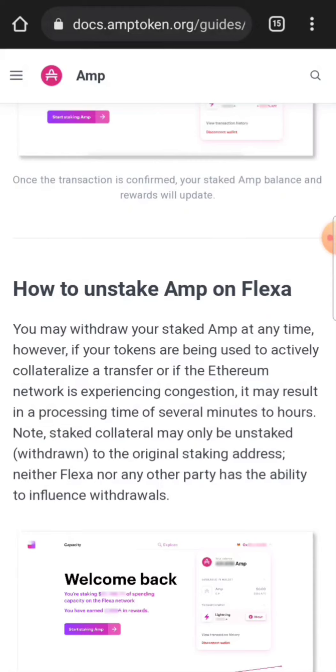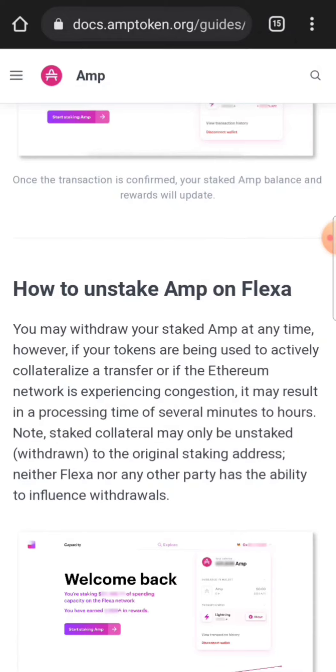You may withdraw your staked AMP at any time. However, if your tokens are being used to actively collateralize a transaction or if the Ethereum network is experiencing congestion, it may result in a processing time of several minutes to hours.